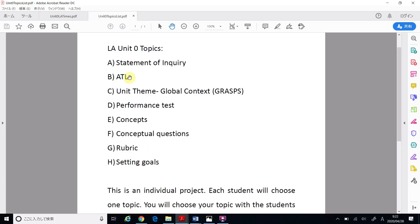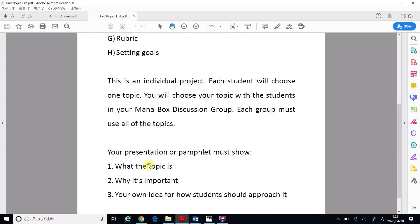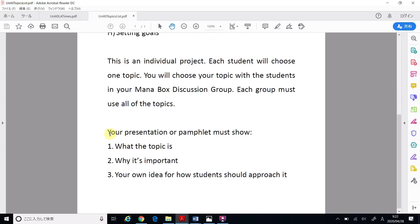I think ATL — I don't know much about ATL, so I want to learn more about this topic. So I will choose B. My pamphlet topic is ATL. I chose my topic.